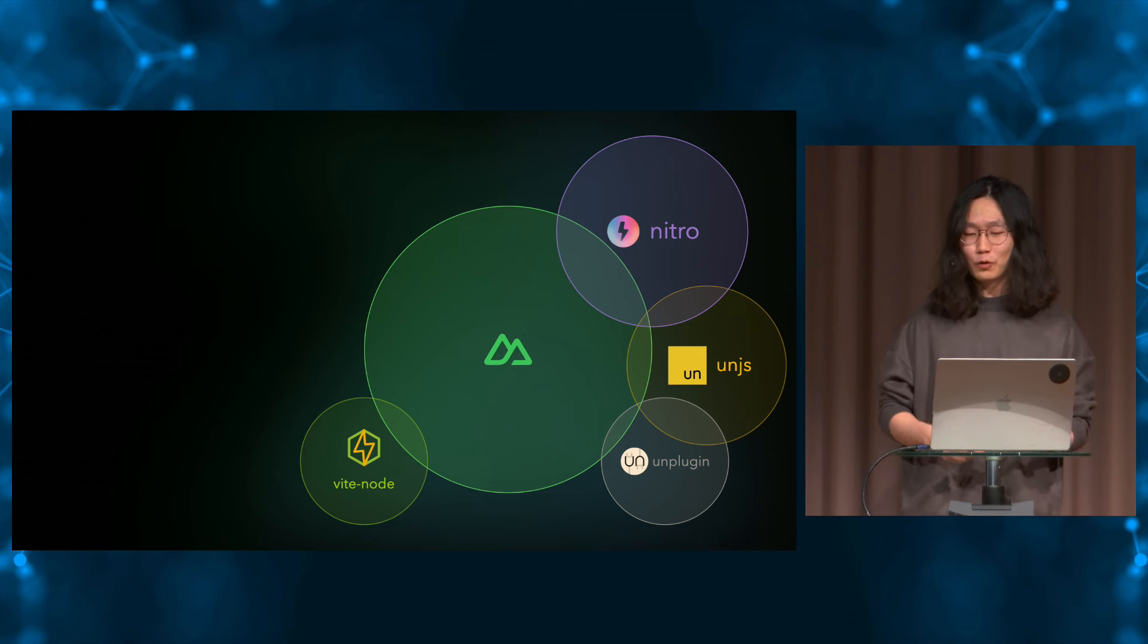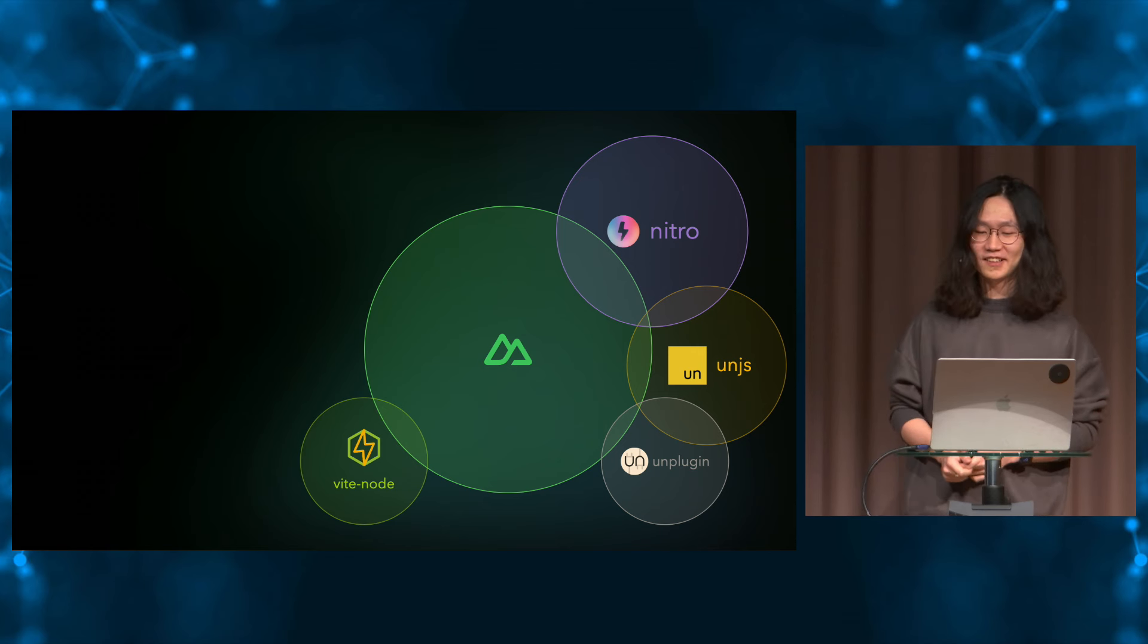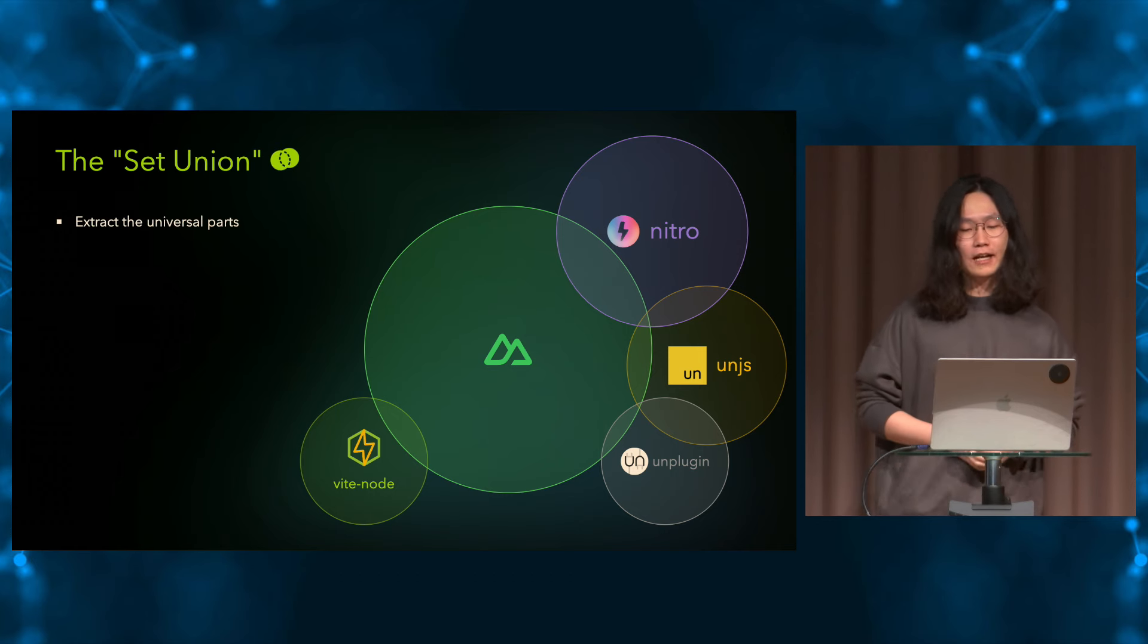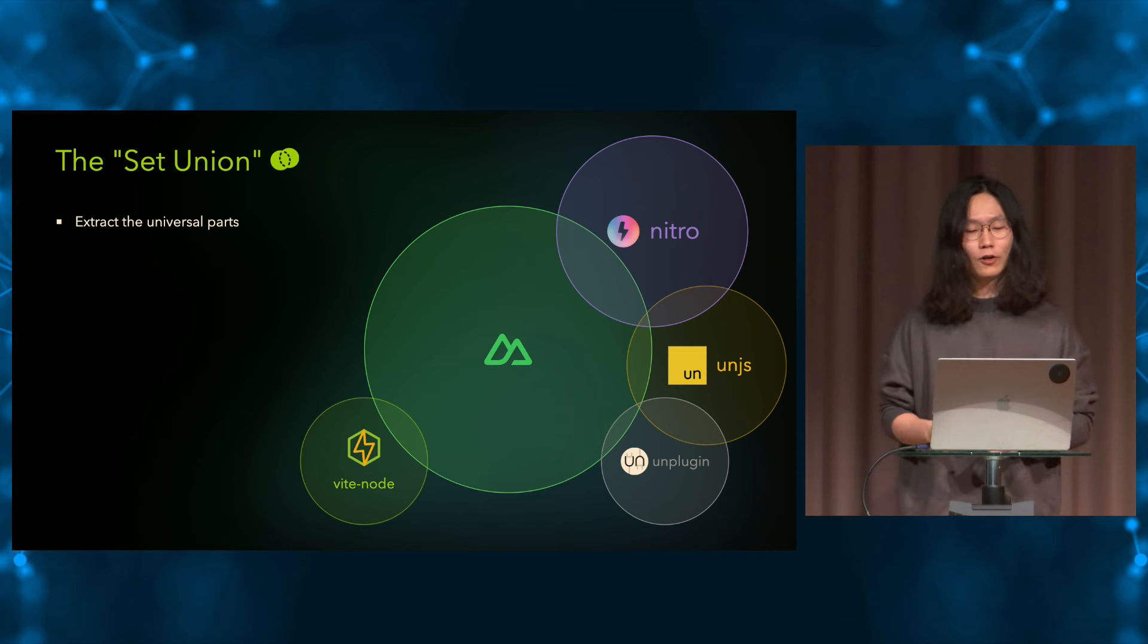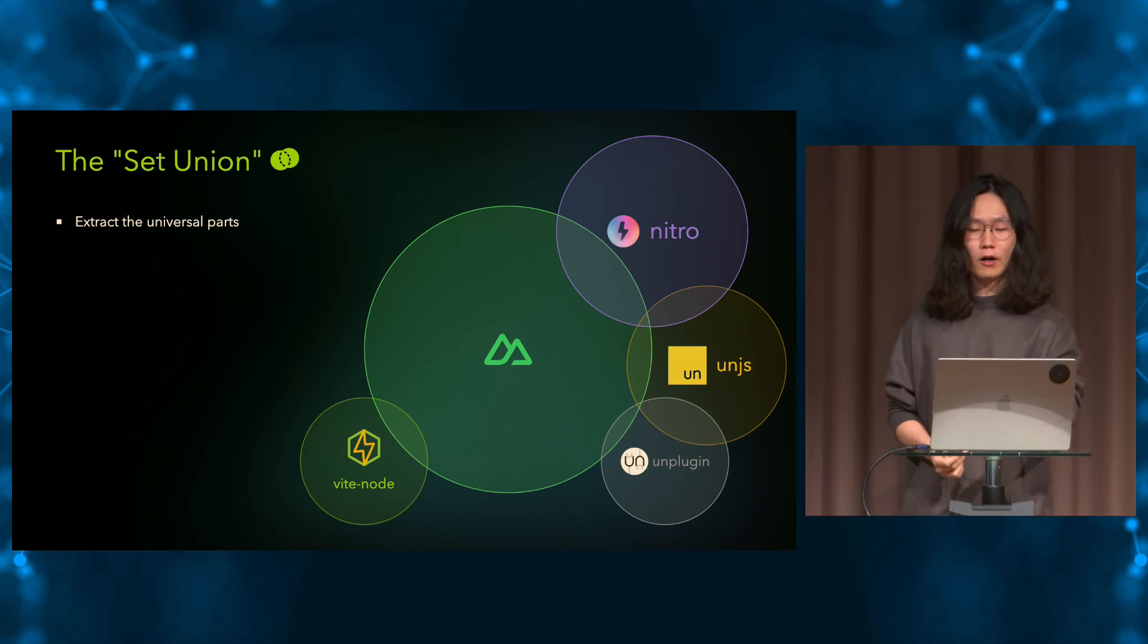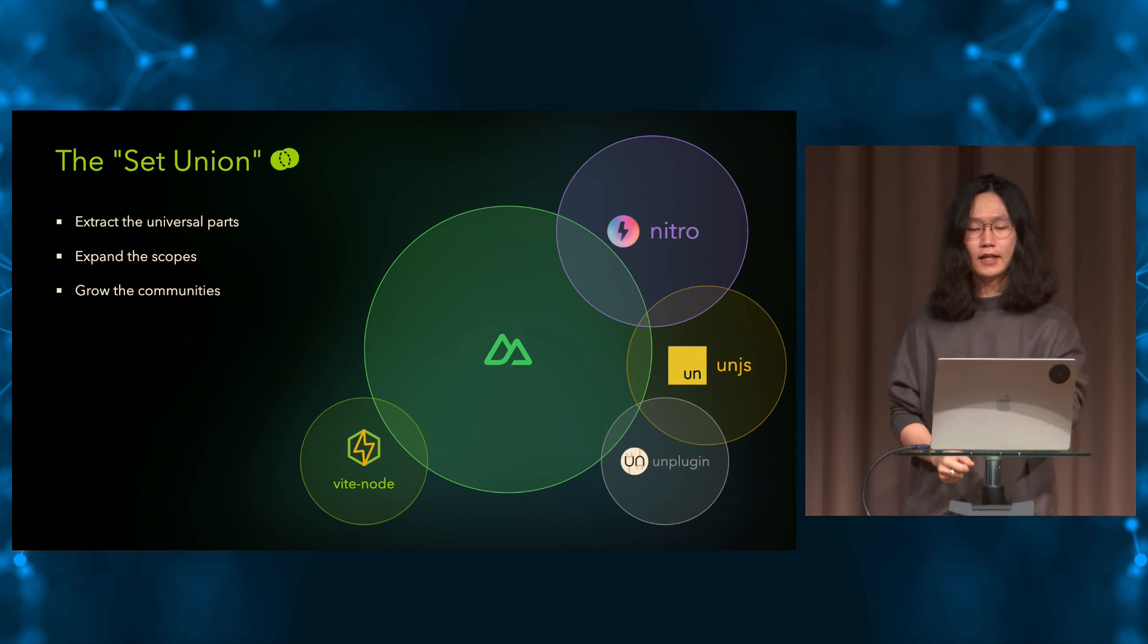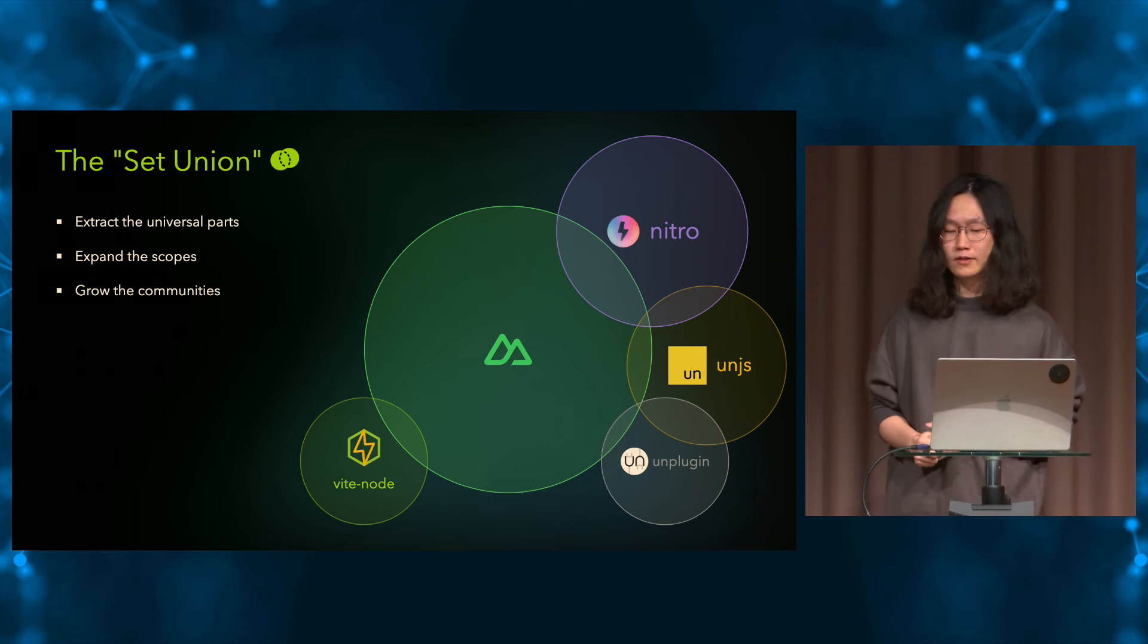And Nuxt can still be the opinionated Vue-specific framework that's providing better developer experience, while the underlying tools can be shared and collaborated with other frameworks and communities. And that's where it makes open-source amazing, isn't it? So, different from set-intersection that we were talking about, I'd call it the set-union. We extract the universal part, expand the scope, and grow with the community. And eventually, they will benefit back to ourselves.